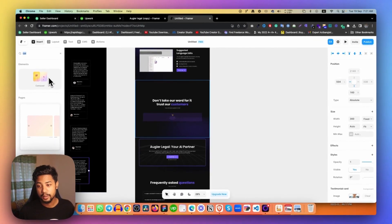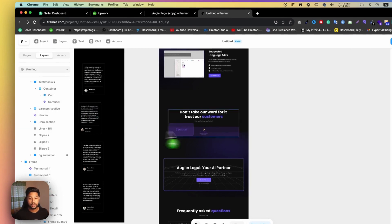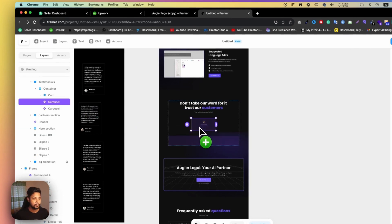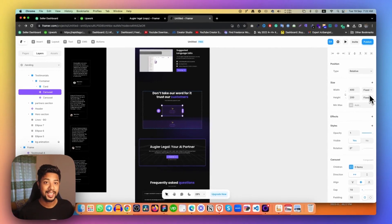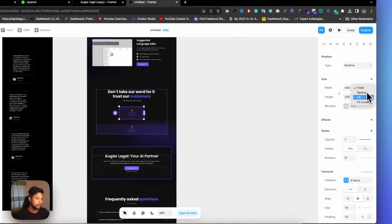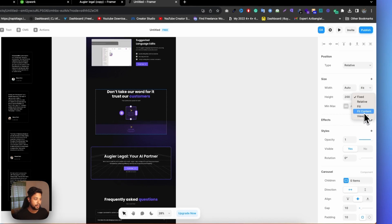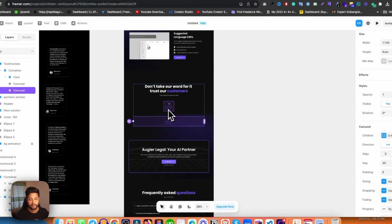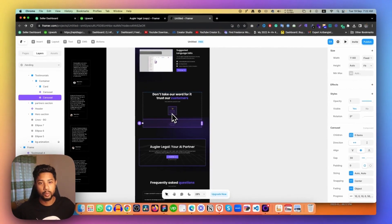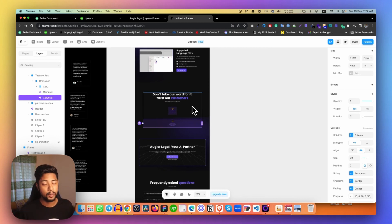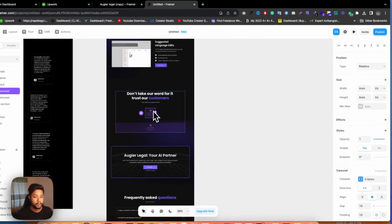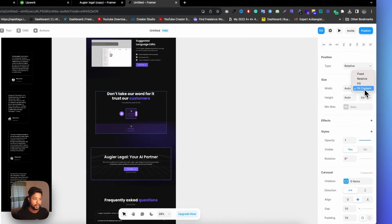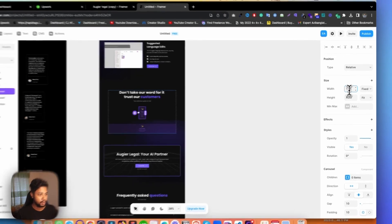Click the Insert button and type 'carousel' — you will get this widget. Simply drag and drop the carousel in here. Now we need to change the size. I'll go with 'Fill Content' for both width and height. When you do Fill Content it will automatically take the width. In my case the container width is 1140, so we can set it to Fixed and type 1140.